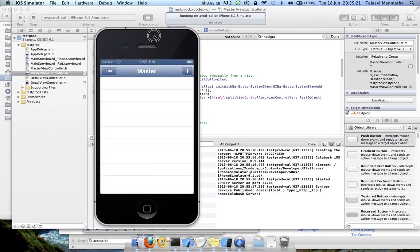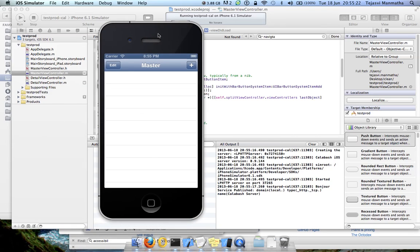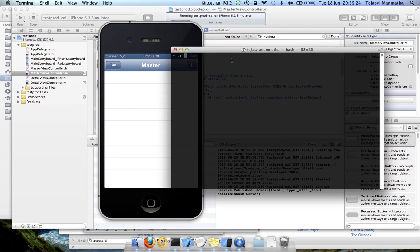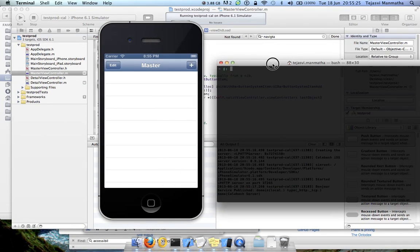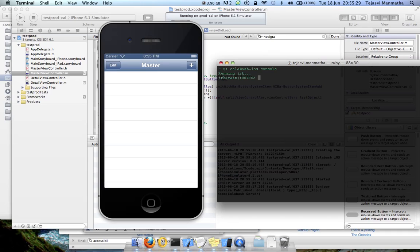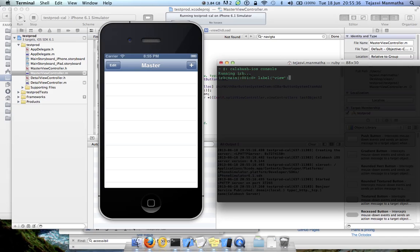Let me go to Calabash iOS console and check what are the labels that are already present. Label double code view command shows up all the accessibility labels that are present in this view. Okay, these are all the labels.